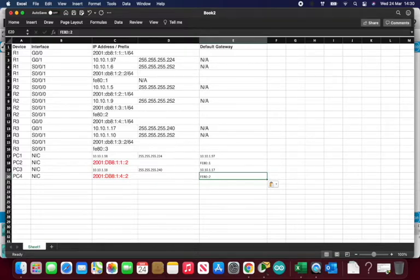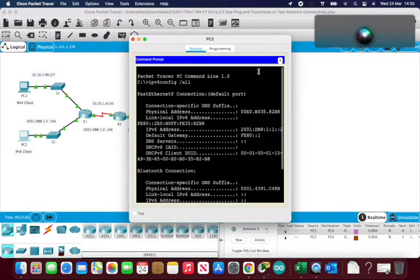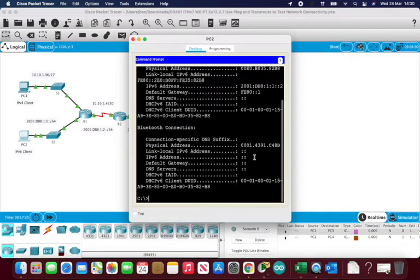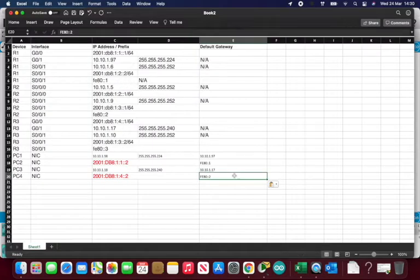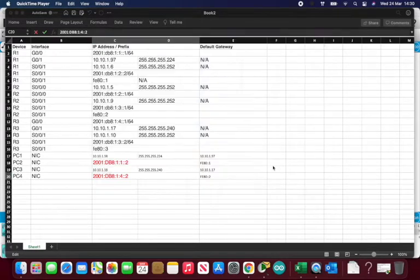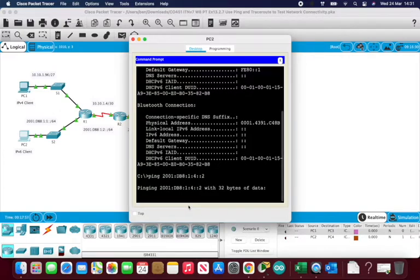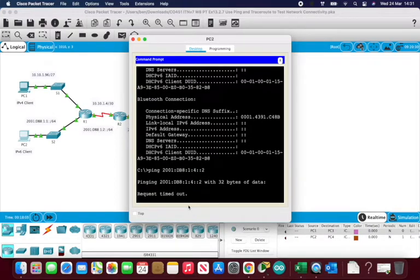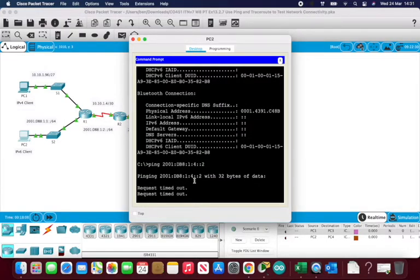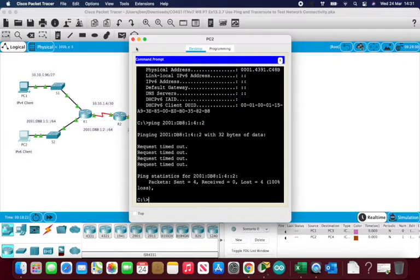Now the activity wants us to test connectivity between PC2 and PC4. From PC2 I ping PC4's IPv6 address. The ping times out — we don't have a connection. All four packets are lost, so there's no IPv6 connectivity at all.